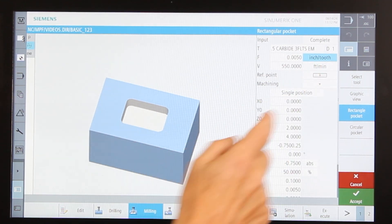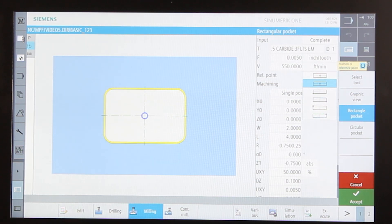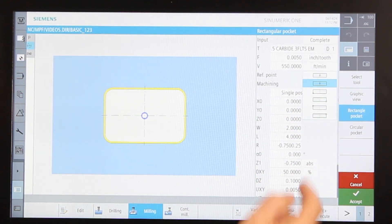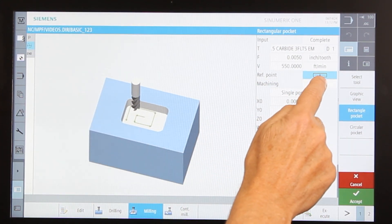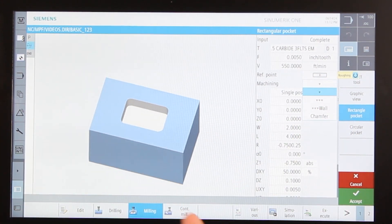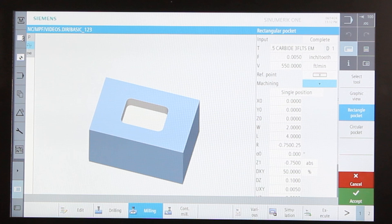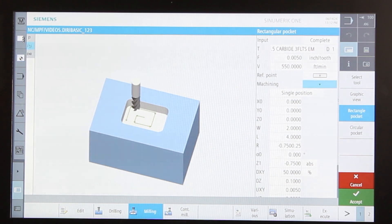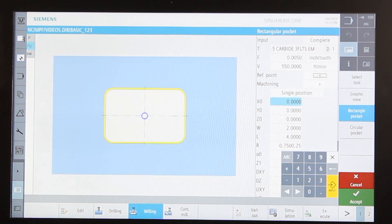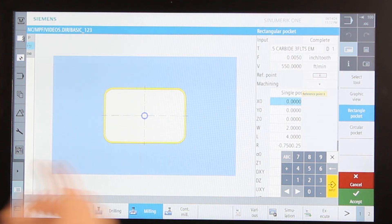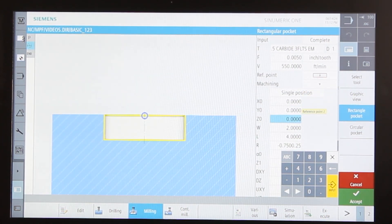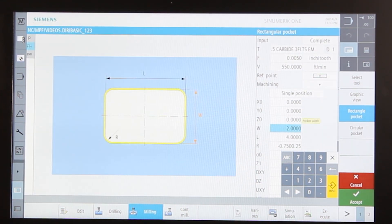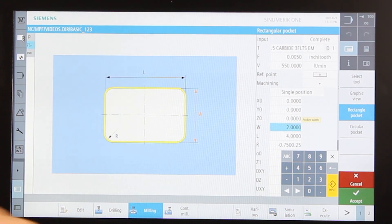I come in and tell it my feeds and speeds — that's at five thousandths per tooth and 550 surface footage, which is fine. In the positioning section it asks for my reference point: where is the center of the pocket and how are the dimensions determined. I'm using the center as my reference, but it could be any corner. For machining type I'm doing rough machining, though finished machining, wall finishing, or chamfering are also options. This is a single-position pocket, meaning I could multiply and pattern it, but for now I'm just doing one. The center is at X0 Y0, Z zero at the top of the part.